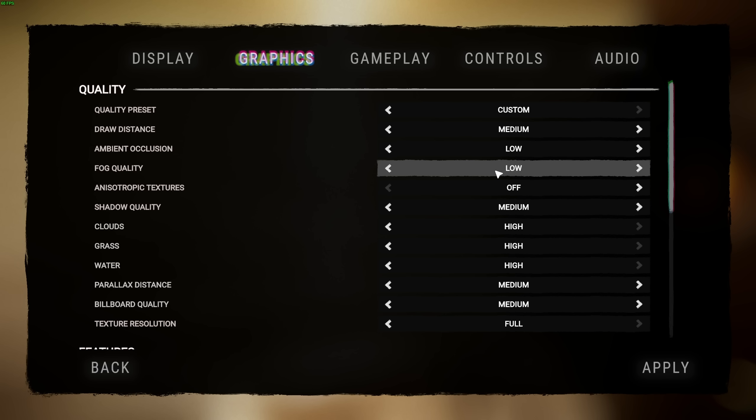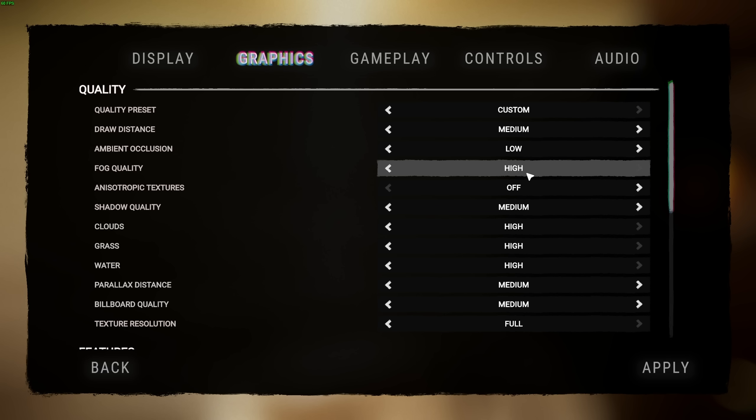Fog quality we can push between off, low, and high. Obviously, if you don't like fog, set this to off. Otherwise, leave it on low. High is just unnecessary.